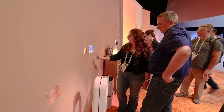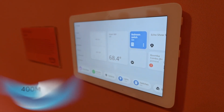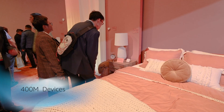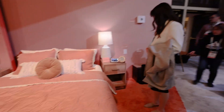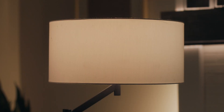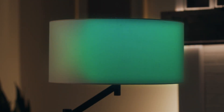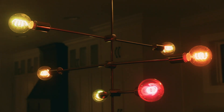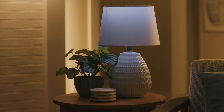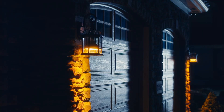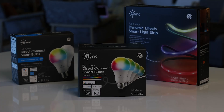Today, customers have connected more than 400 million smart home devices to Alexa, and partners like GE Lighting, a Savant company, have been critical in building smart home experiences to delight customers.